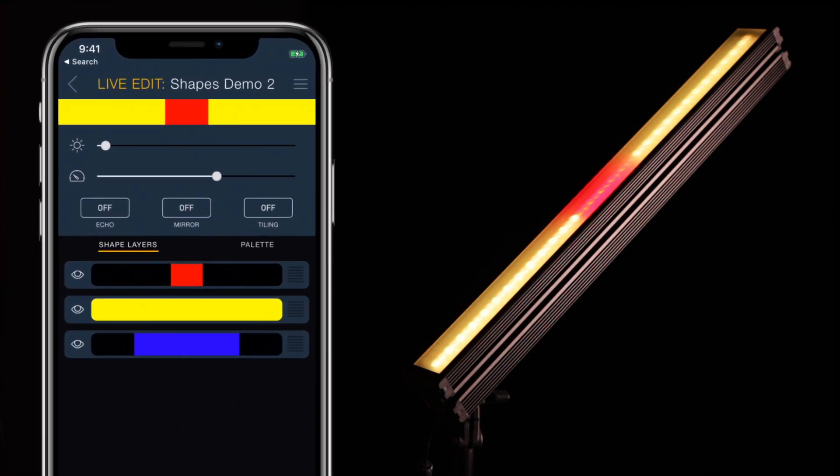The shapes pattern consists of four main elements: the pattern globals, three individual shape layers, the animation pane, and the palette, which is used for animated fills. The top third of the editor is reserved for this pattern's global settings.